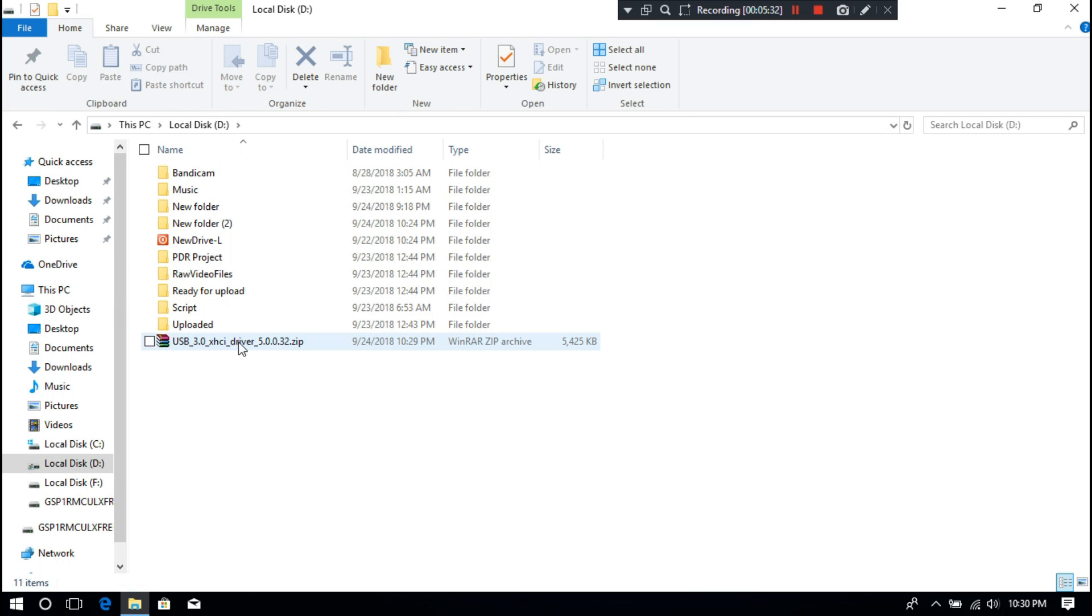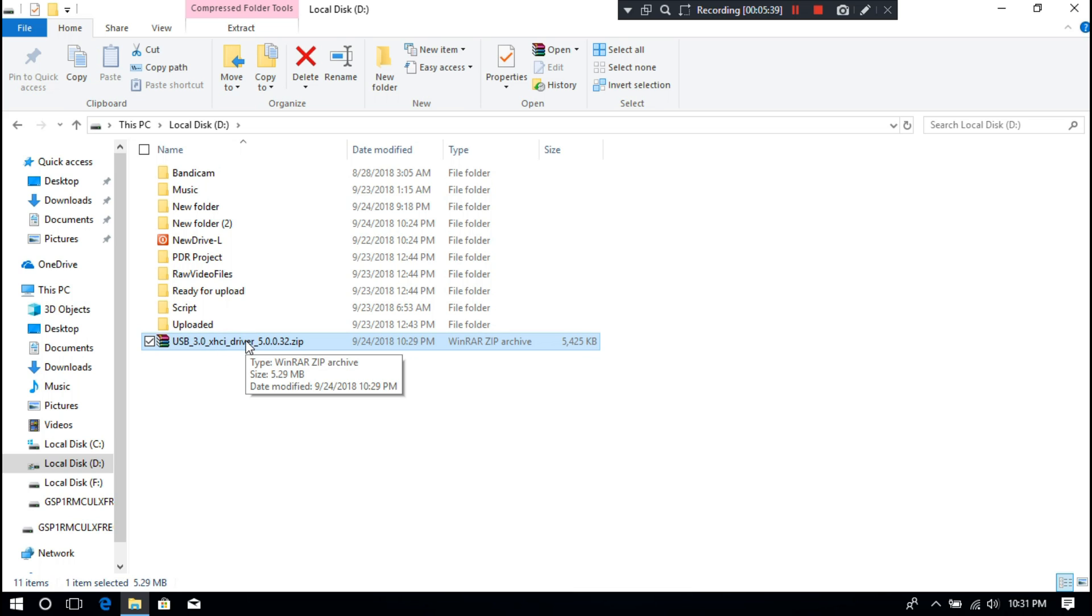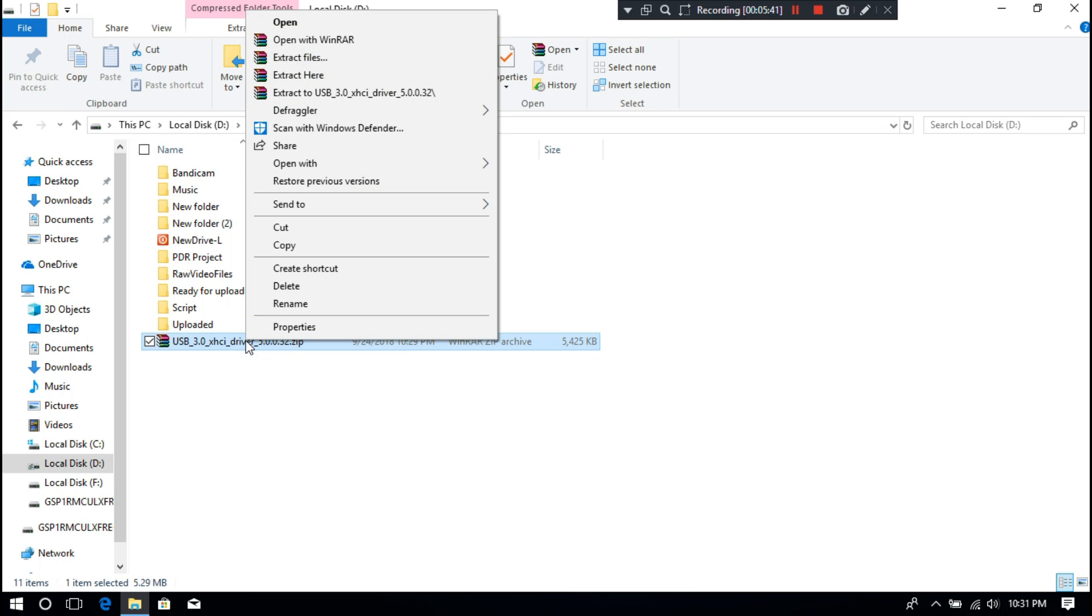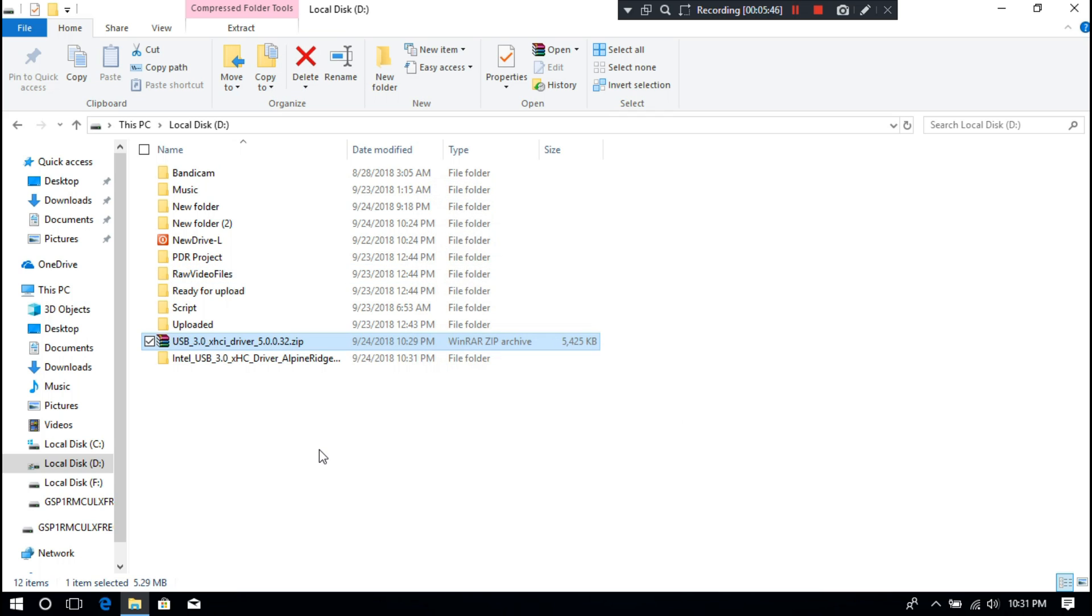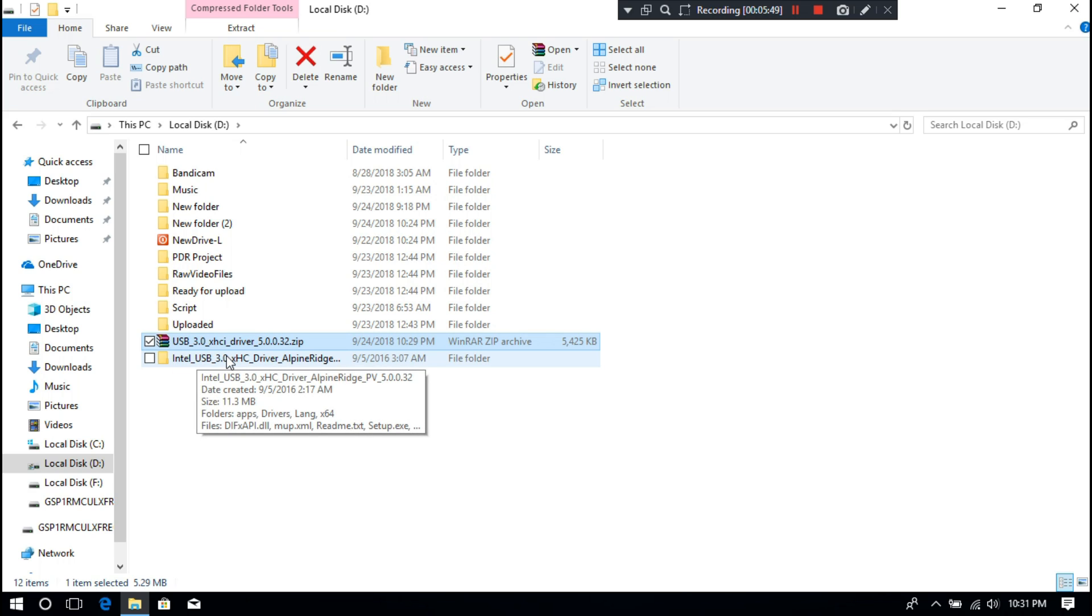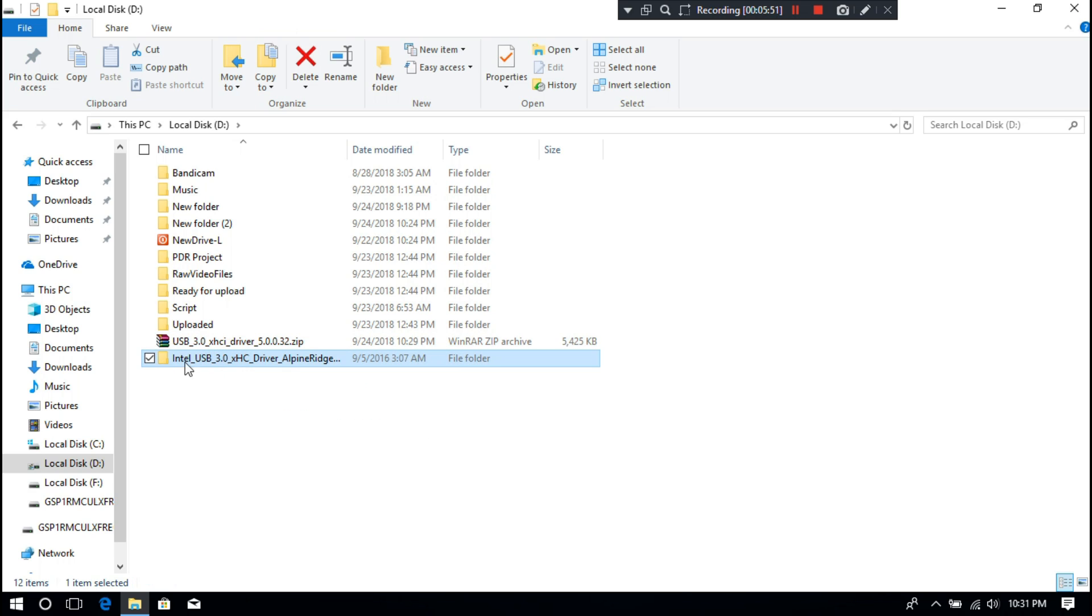Now just extract it, and remember the driver folder name and folder location that you got after extracting.